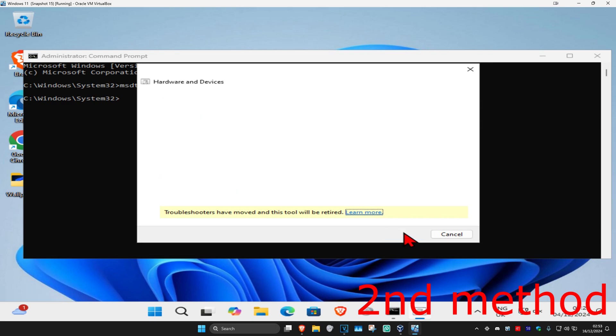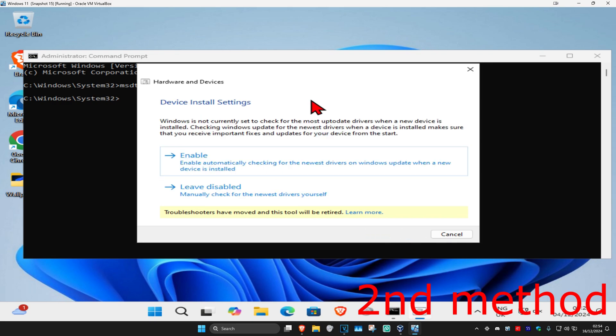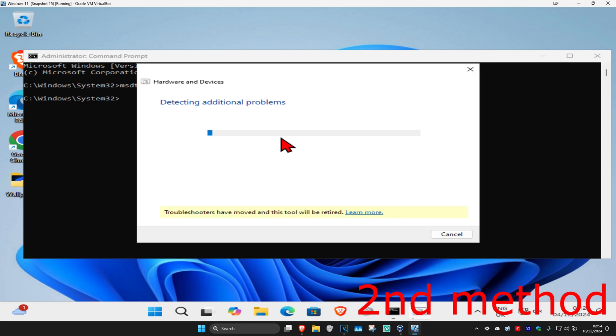You're going to click on next. Wait for this to load. And if you get a message like this, you're going to click on enable. Wait for this to load.